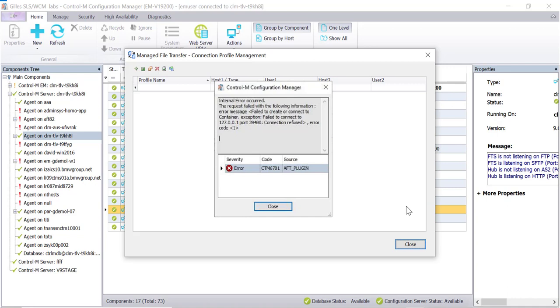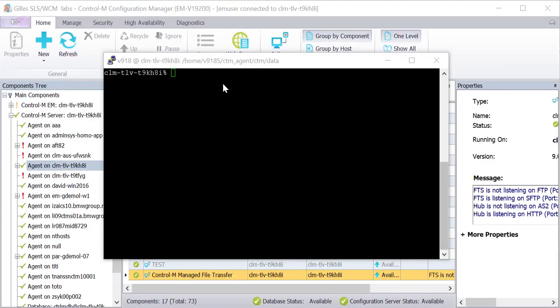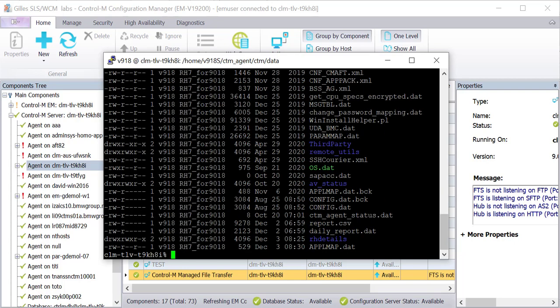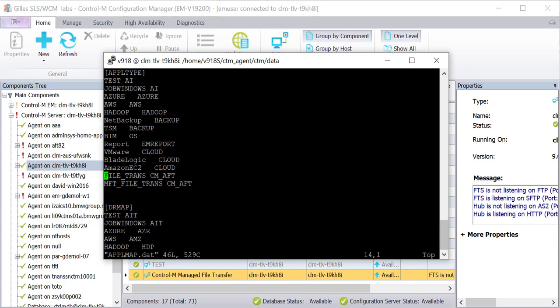In order to correct the problem, we need to check the content of file applmap.dat. Log in to the Control-M agent machine and edit the applmap.dat file located under agent home, ctm, data folder.